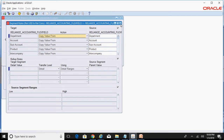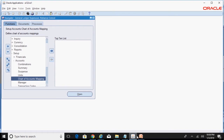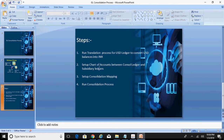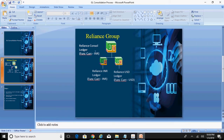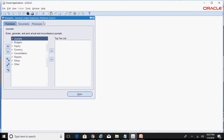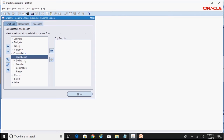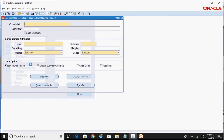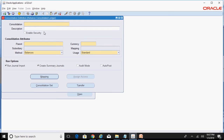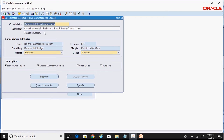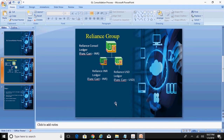That completes the second step. The third step is setting up the consolidation mapping — one mapping between the console ledger and the INR ledger, and a second mapping between the console ledger and the USD ledger. Within the same responsibility, navigate to Consolidation, then Define Consolidation. I had already created the mappings; querying for the Reliance INR mapping shows the mapping between Reliance INR and the Reliance Consolidated Ledger.